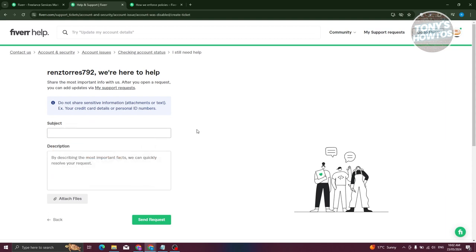Now from here, just click on I Still Need Help, and from here just describe that you do not agree or you are requesting a review on your account and you want to appeal for your account disablement.